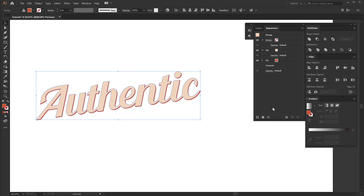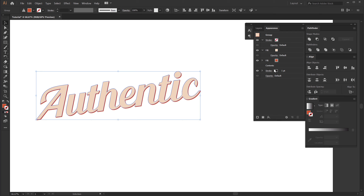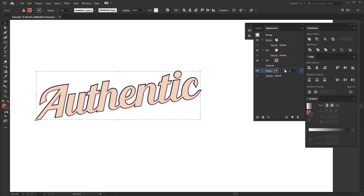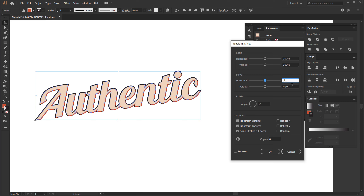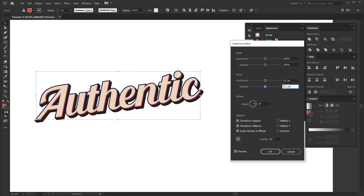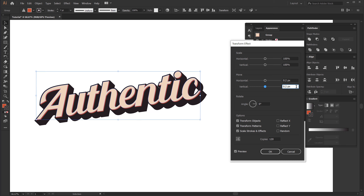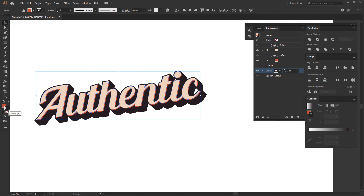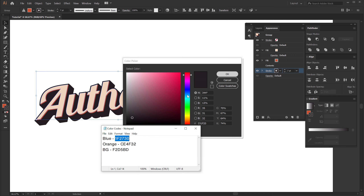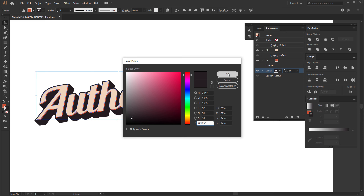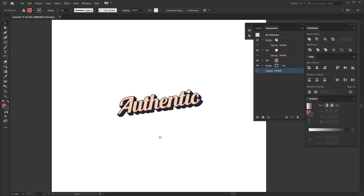Now I can select the text again and this time I'm going to add a stroke, pulling it to the back of all the fills. Let's increase the stroke size to around 7. It's looking a bit odd at the moment because we need to add a transform effect on this as well. So let's go to Distort and Transform, add a Transform, and this time set the move horizontal and vertical to 0.2. Turn on the preview and add copies — maybe 50 — let's see what we get. I'll increase this to around 120 — that looks perfect. Hit OK. For the color, select the stroke, open it up, use a nice dark blue color, hit Ctrl V, and hit OK. And there we have our text ready to roll.